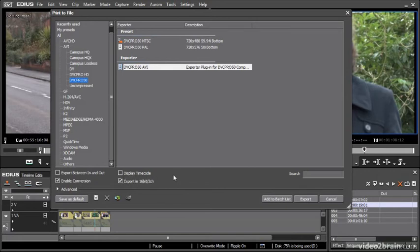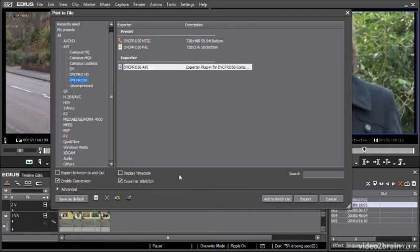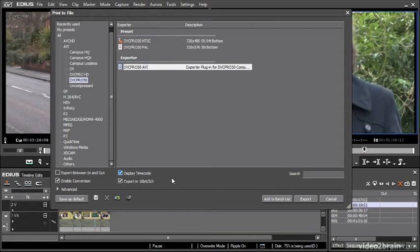Now with all of the options in EDIUS when you see the choice to display time code it's important to be aware that what EDIUS is talking about is burning in the time code. Time code is going to be there anyway as metadata but if you tick this box you'll actually have the image changed and you can't remove it. You could potentially fix it in post, you'd end up with a kind of blurry section of the video but it's going to become part of the picture.